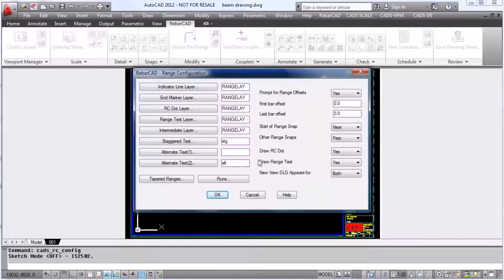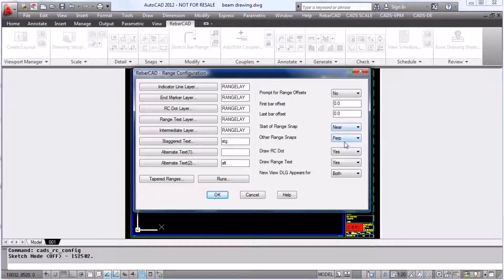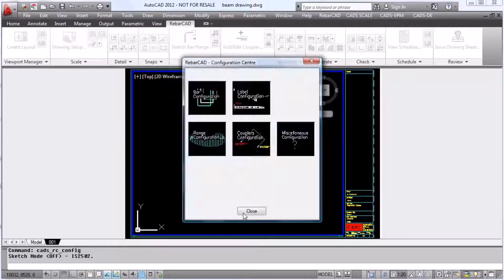In the range configuration you can change which layers the ranges are put on, and if you want to have additional text for staggering and alternate ranges. You can prompt for offsets on the actual range lines, and even decide on the snaps used when drawing a range.